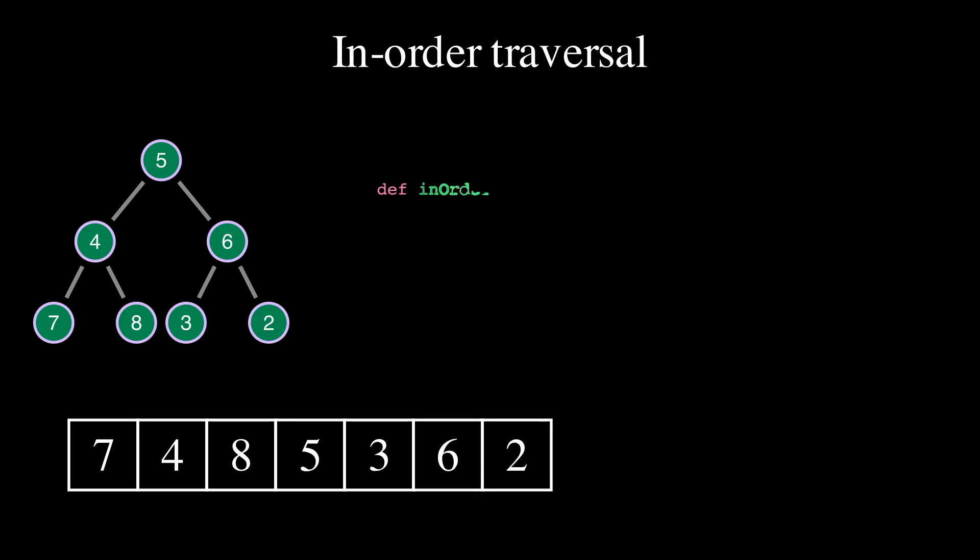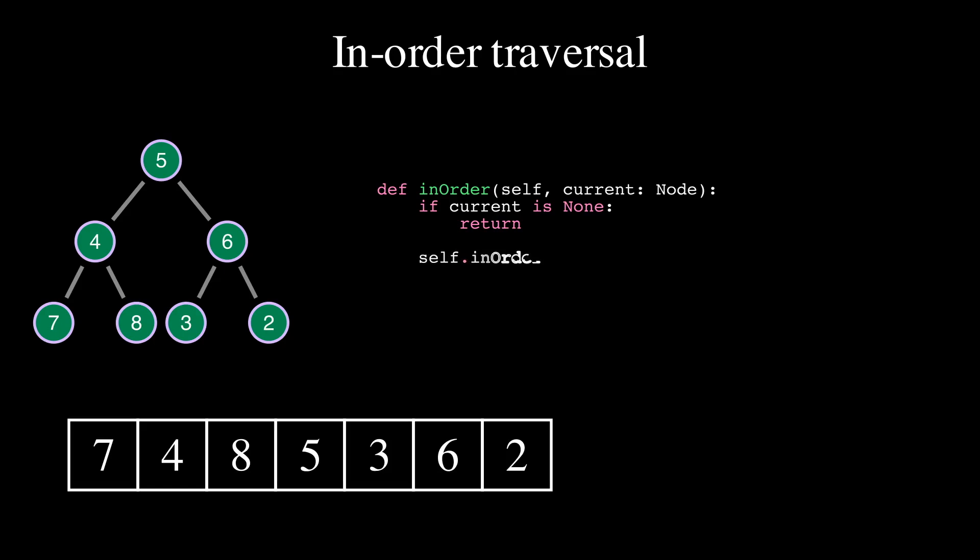Here is how to implement in-order traversal in Python. To traverse the left subtree, we recursively call the in-order function on the left child of the current node. Then we visit the current node and traverse the right subtree.